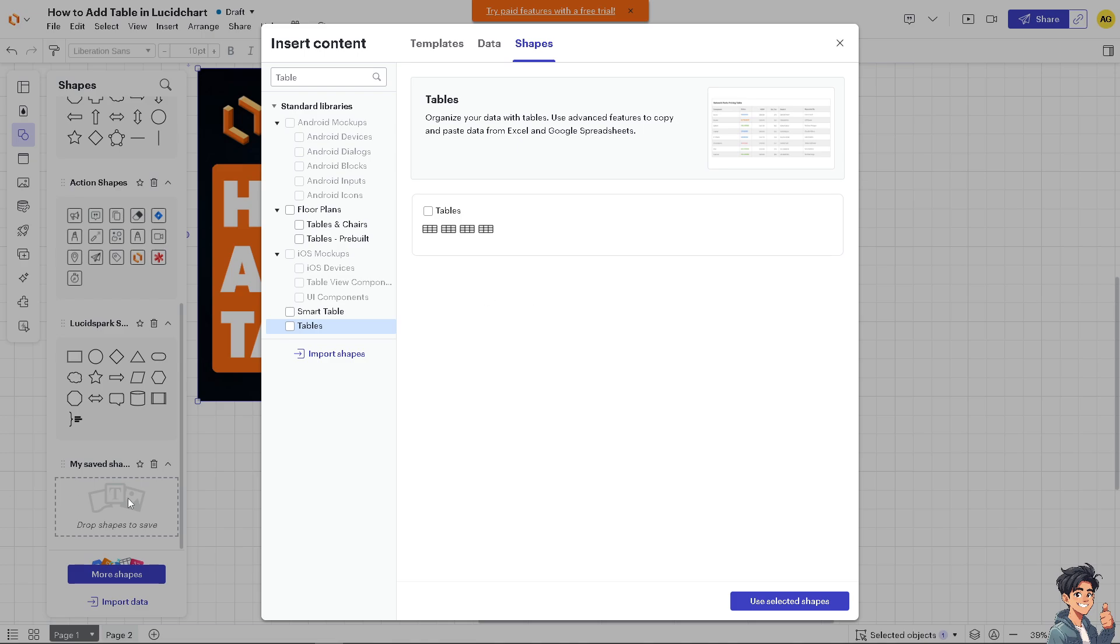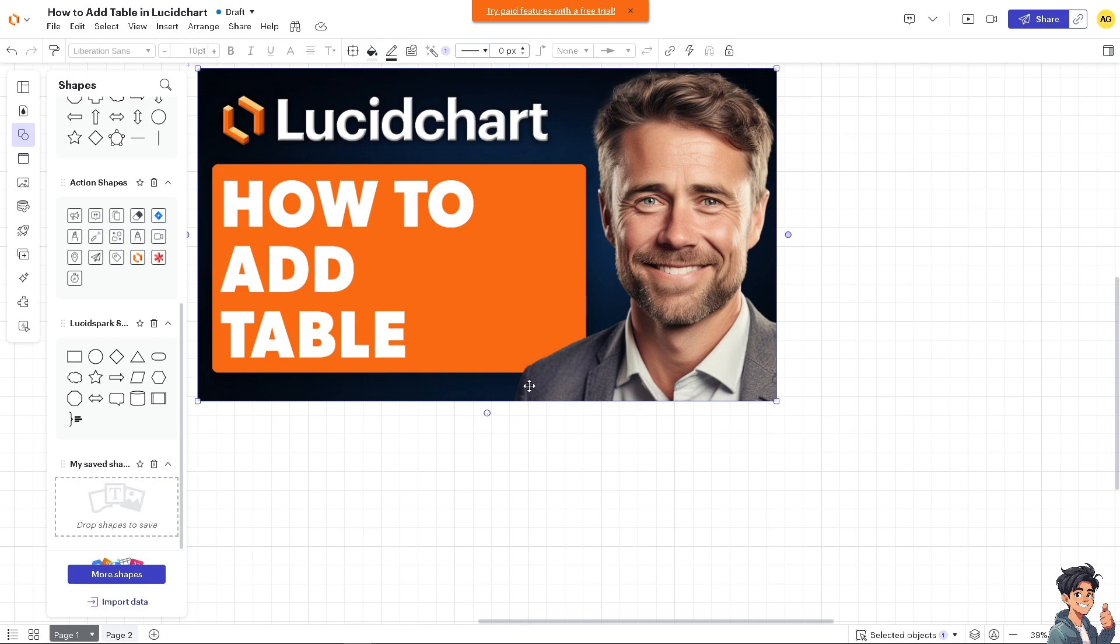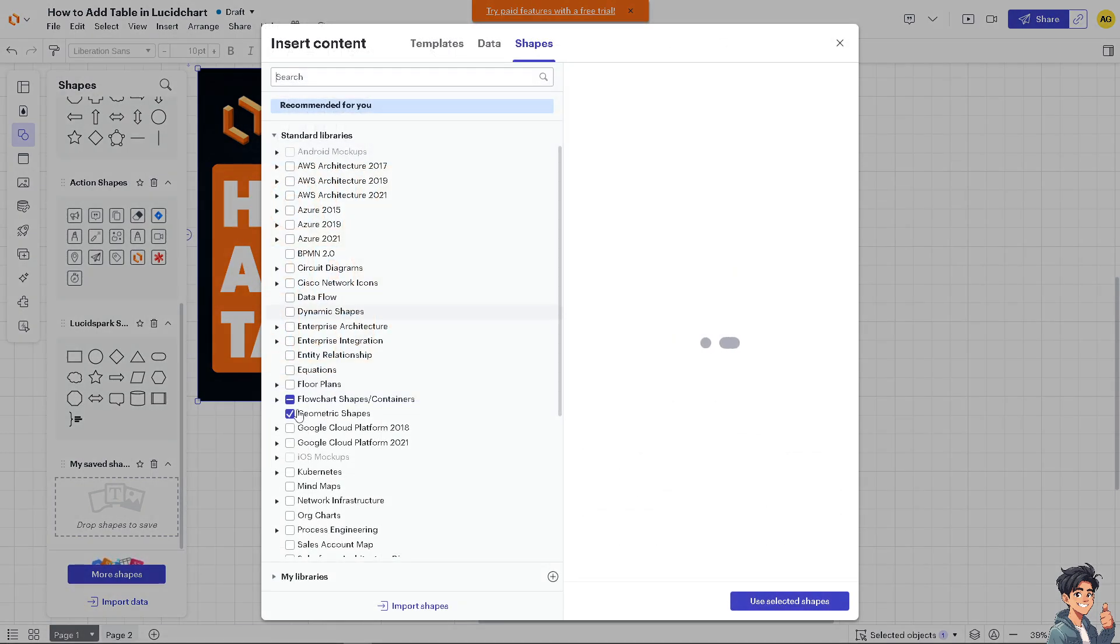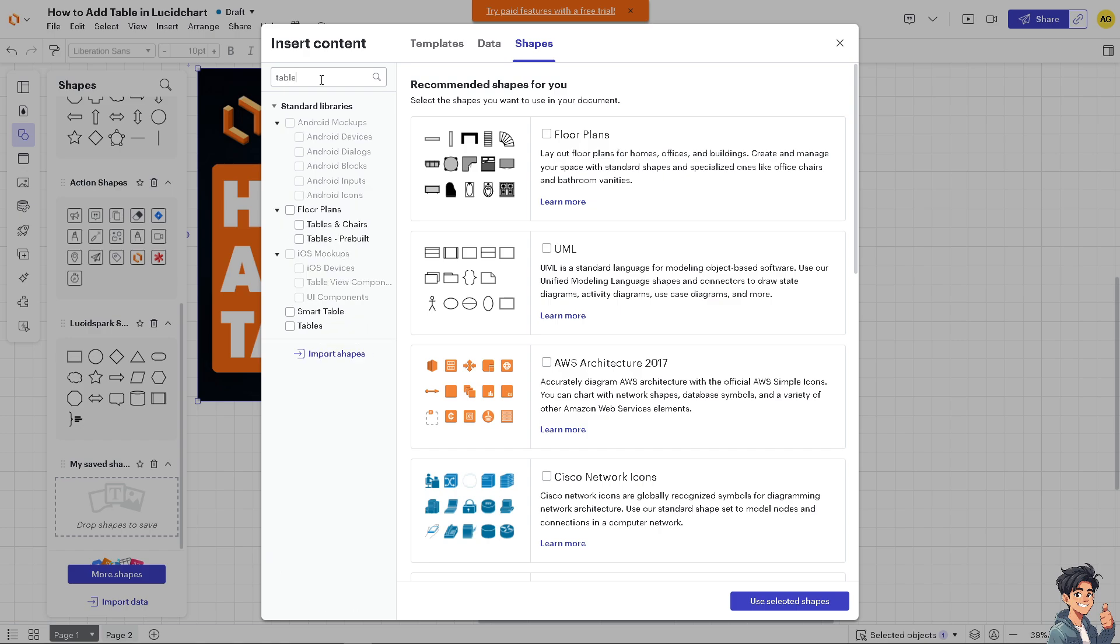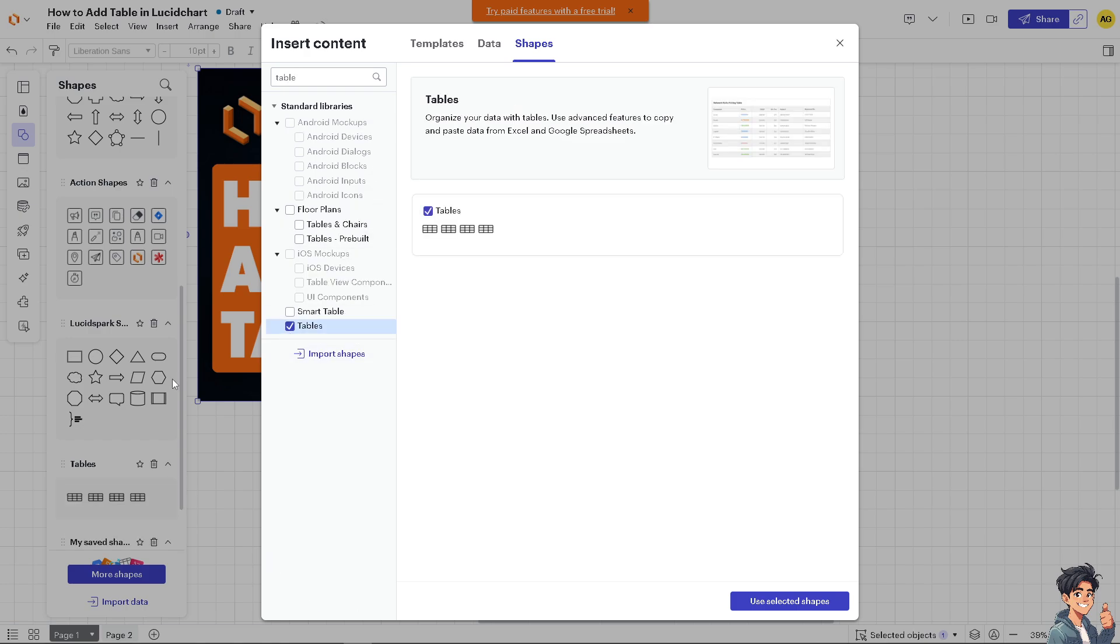You have to enable that first. When you click that, the Tables option is added to the left side panel. Click Use Selected Shapes.